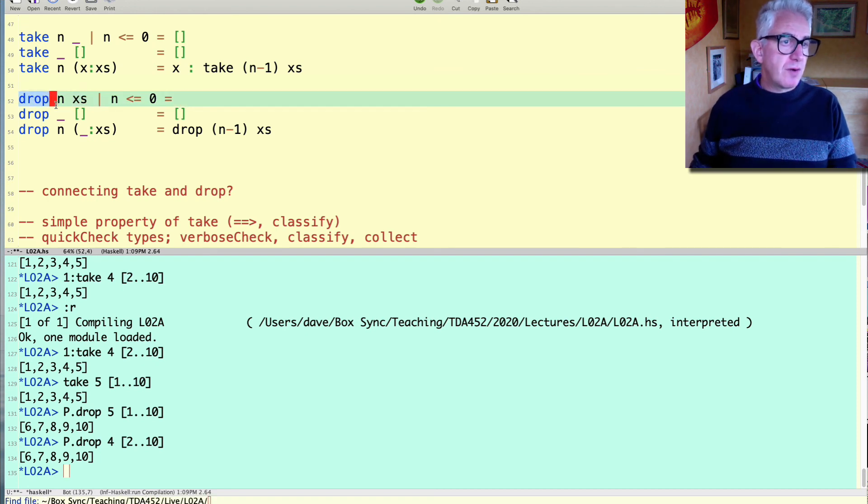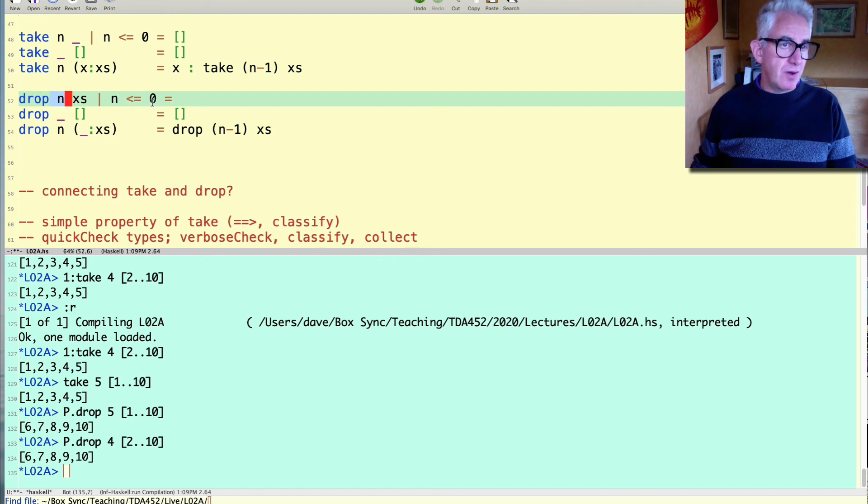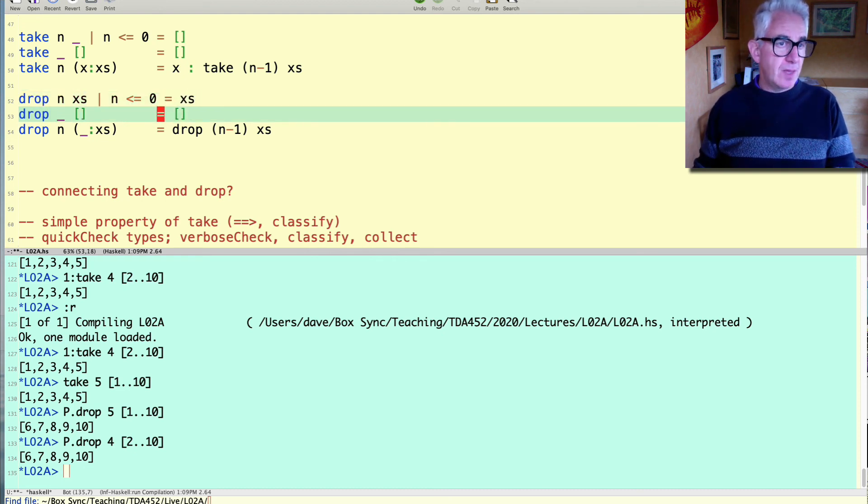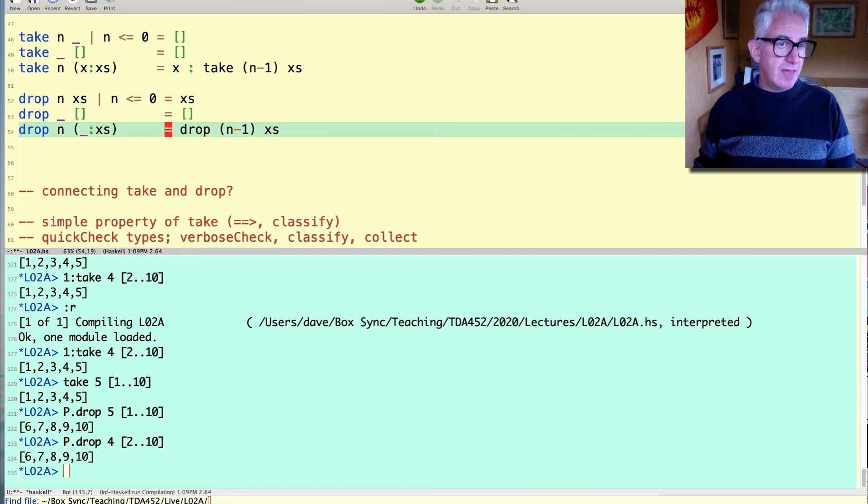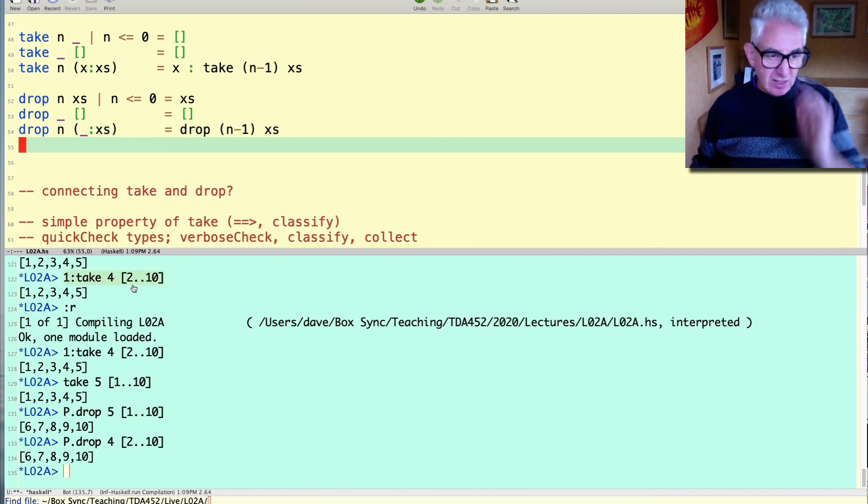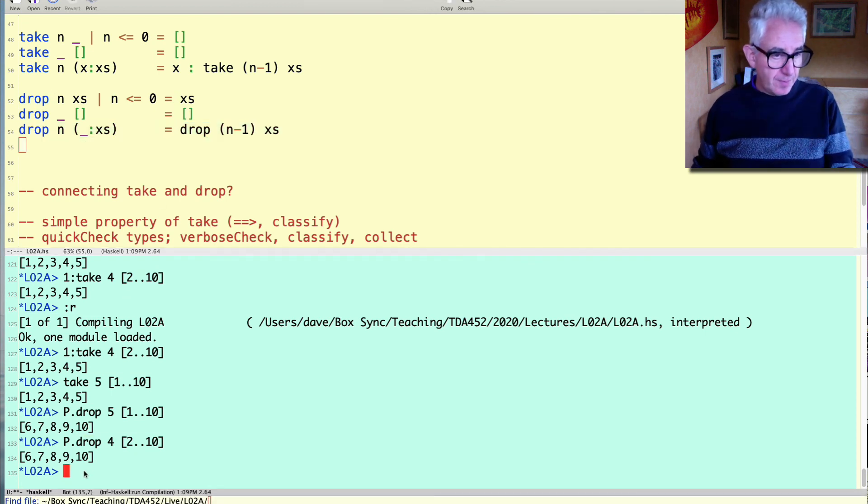If we're not going to throw away anything because we're asking to throw away zero or fewer elements then the answer is the list that we have. Just line those up a bit and there's my definition of drop.